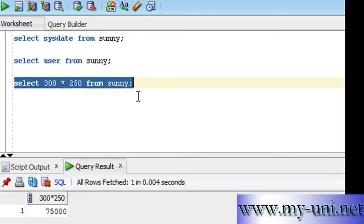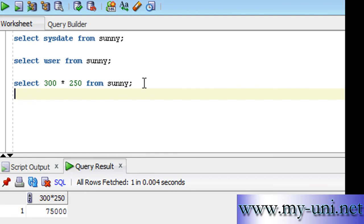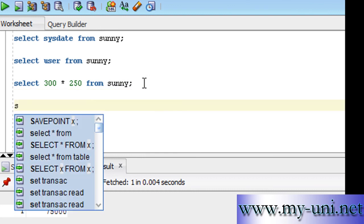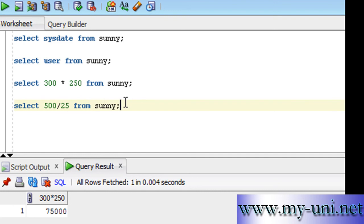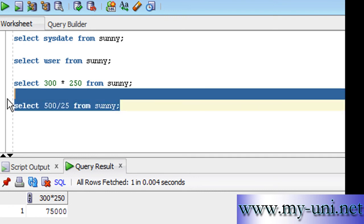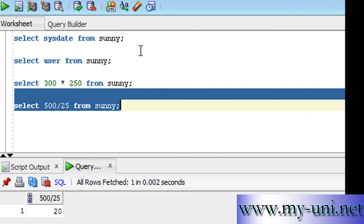You can say select 500 divided by 25 from sunny, and you'll have the same answer. So we have a table that is behaving exactly as a dual table.